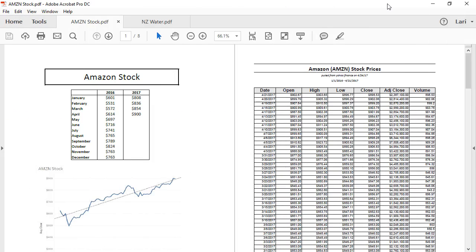This PDF was structured really nicely for import, but not all PDFs will be. As a general rule, Tableau will connect best to PDFs with a tabular structure like this, with a single row of data per line, no hierarchies or nested headers, and no subtables.